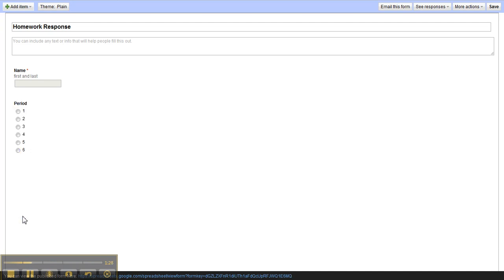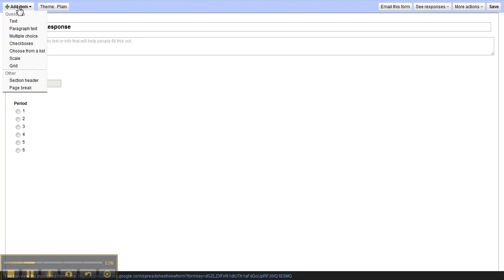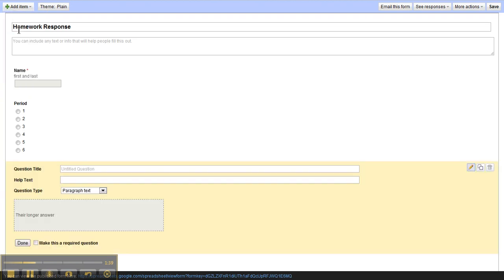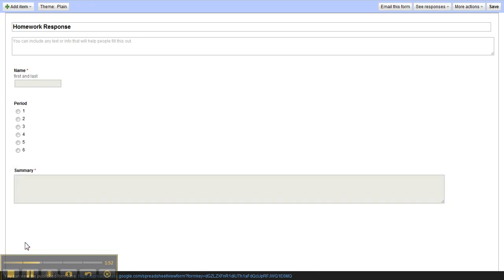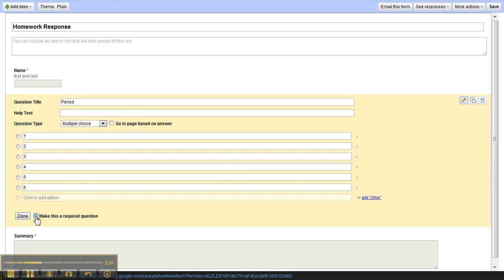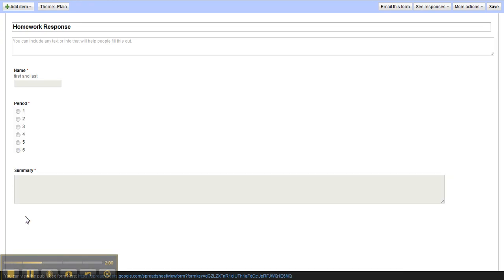Now they give us two sample questions to work with. Now we need to add a third question. We'll click up here in the upper left hand corner where it says add item and this one will choose paragraph text and we can type in summary. It allows them to type in their response. We'll also make this a required question as well. And I noticed I didn't make period a required question so I'm going to go back in and click edit and make that a required question and then done.